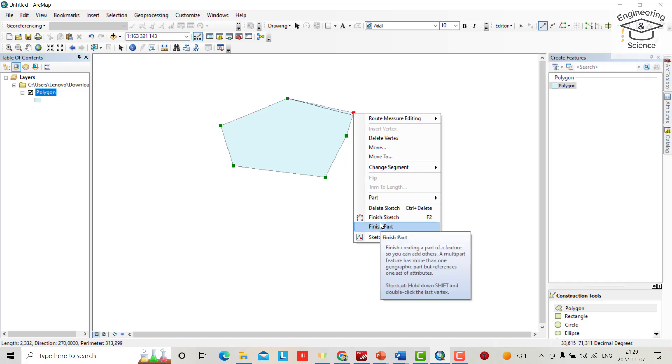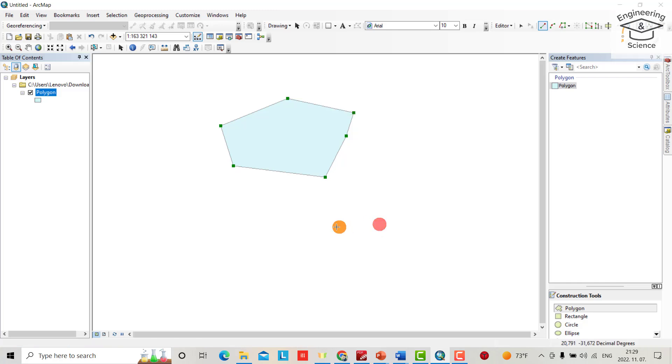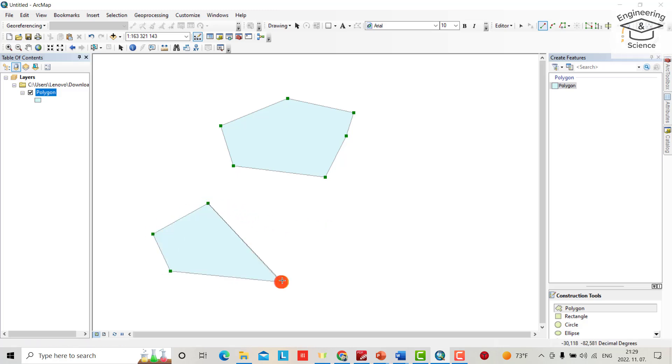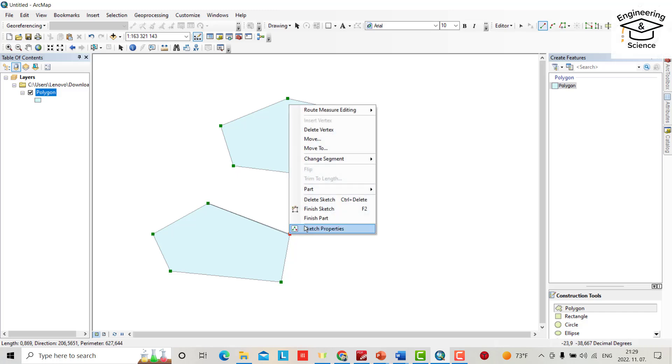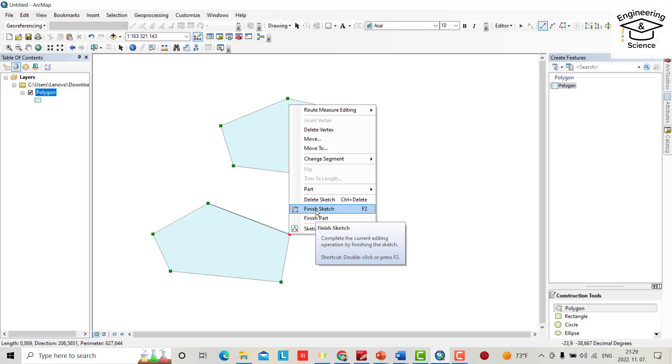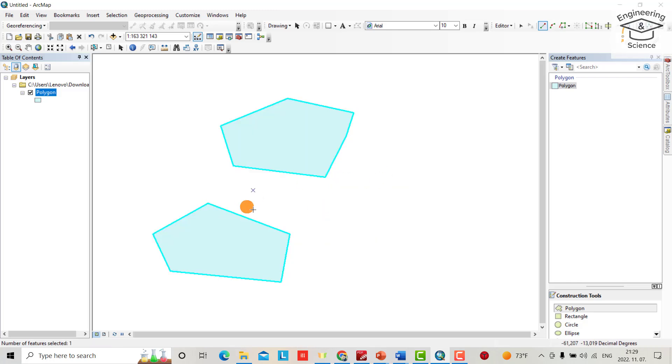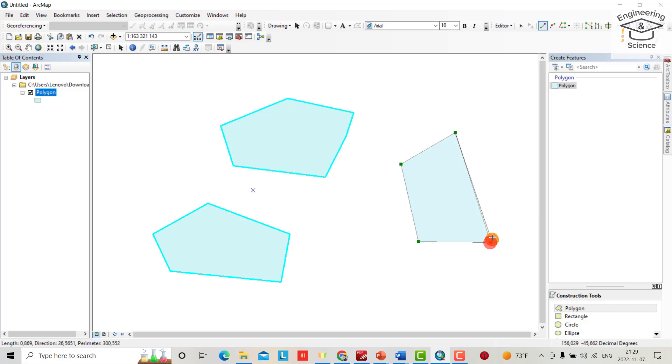But if you want to finish this part and create another part from another place, for example here, this time I select finish sketch because I just want to create two parts. Good. And this time I create a polygon here, right-click, I directly finish the sketch.